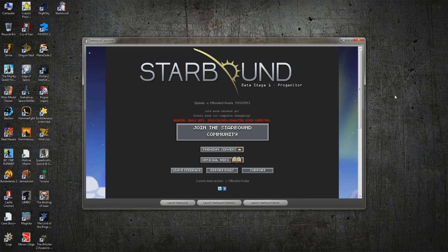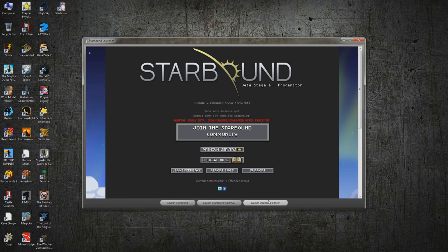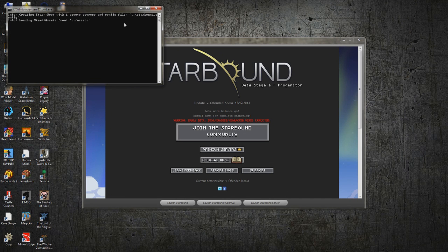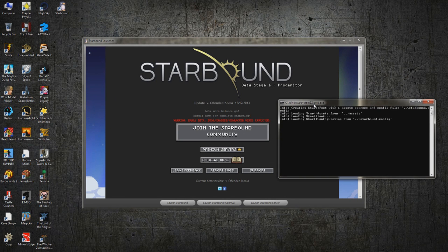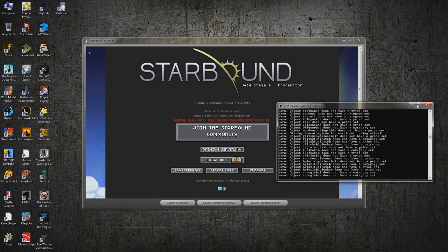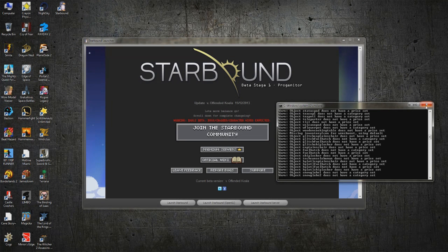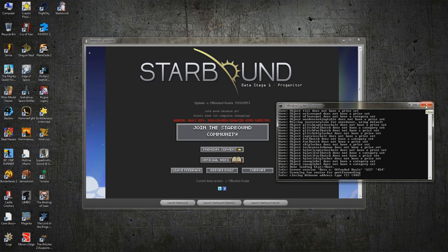First off, you want to launch your Starbound and you want to launch your server. But prior to this, you should actually know what your IP address to your router is, because you need that information to connect to your own server.